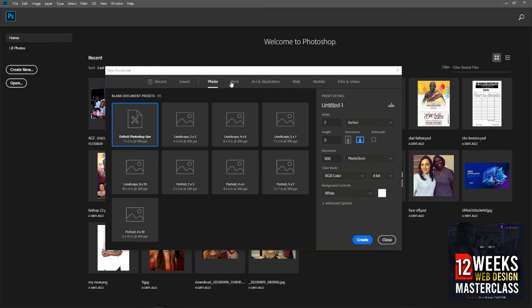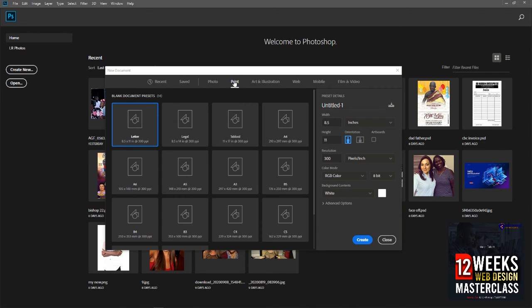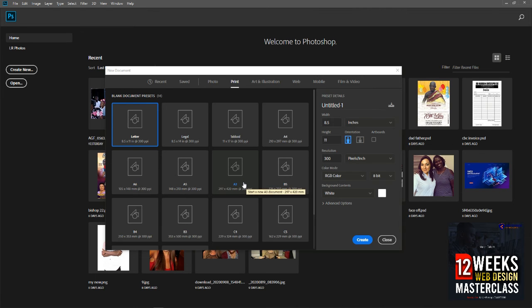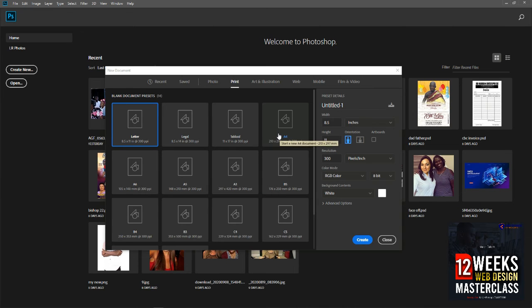There's another preset we need to also try — we have our print preset. When we go to print, it has given us another set of presets. That means if we want to print, there are certain presets we can use — like letter, legal, tabloid, A4, A6, A5, A3, and B5. We are very familiar with A4, A5, and A3. Basically, half of A4 is A5, two times A4 gives you A3, two times A3 gives you A2, two times A2 gives you A1, and two times A1 gives you A0. These are the paper sizes we are familiar with, and it also gives us our presets.